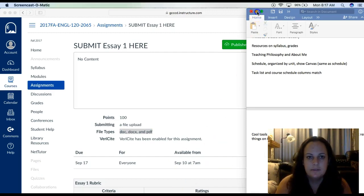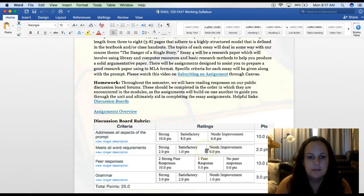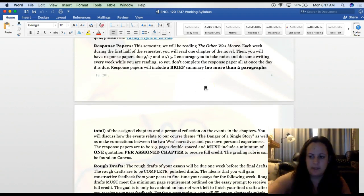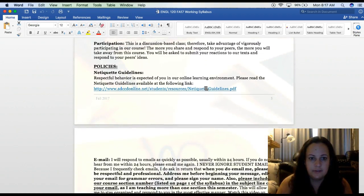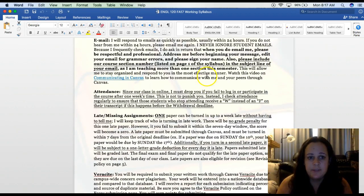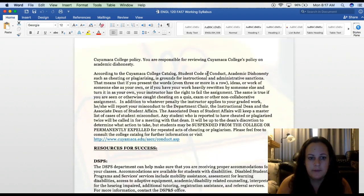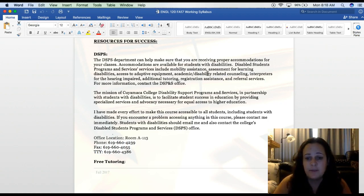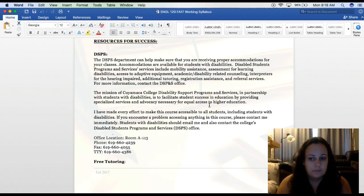Let's return now to our syllabus. There's a discussion board rubric, and the response papers are going to be on The Other Wes Moore — there are very clear instructions there. Be sure that you read the whole syllabus because there is a syllabus quiz. For DSPS students, if you are DSPS, please email me — I am more than happy to work with you and provide any accommodations that you need. Just always work together with me, whether you're DSPS or whether you just have a question.